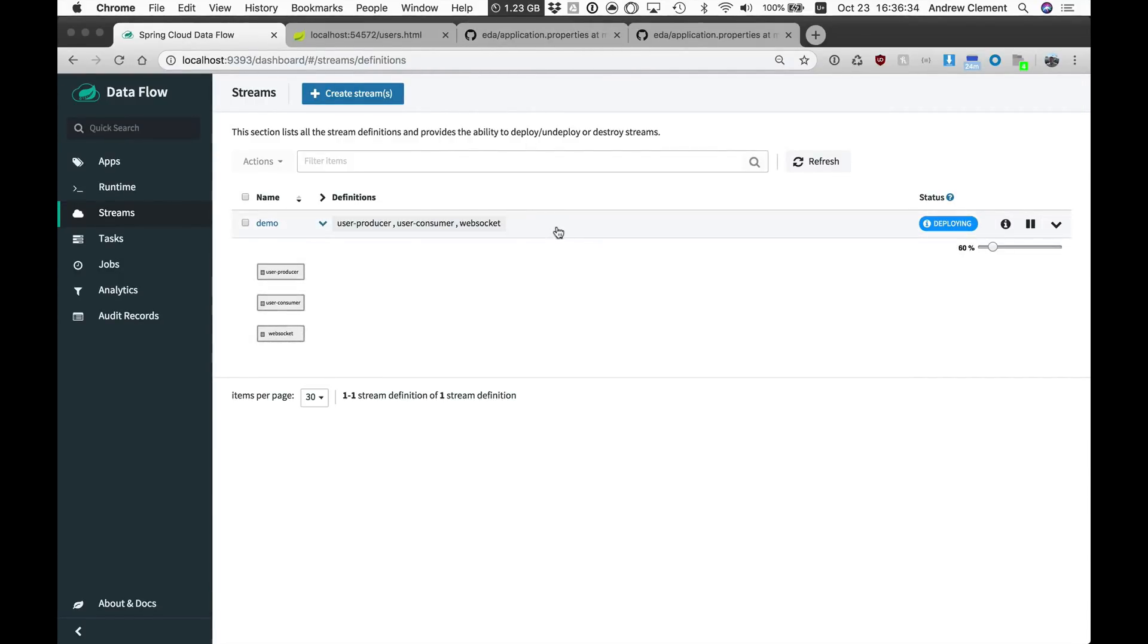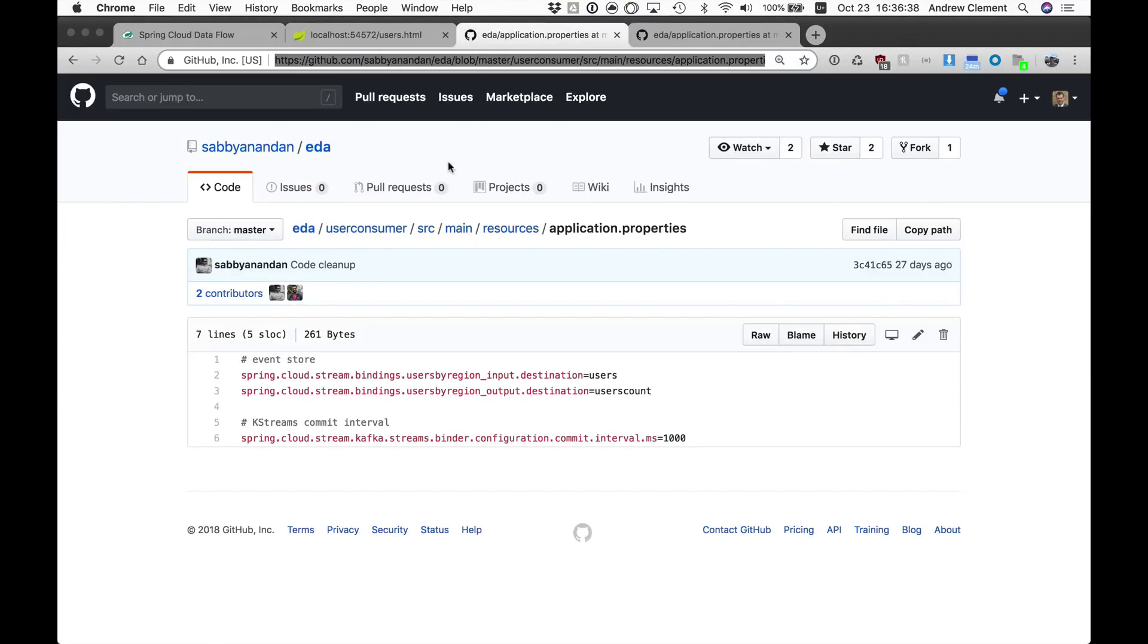And so how are consumer and producer going to communicate? Well that is actually, if we look at the source for those applications, you'll see it's coded into the application properties, how they're going to communicate. This is why Dataflow doesn't need to manage it for you.